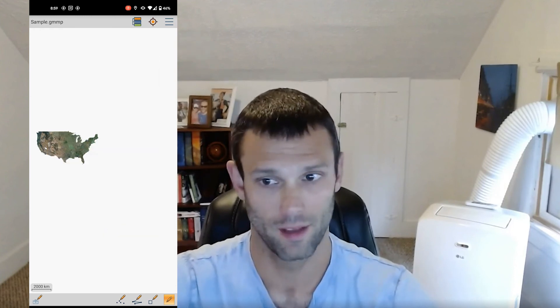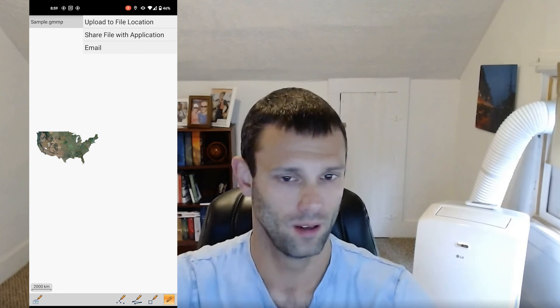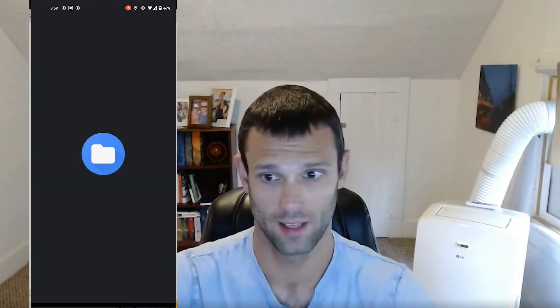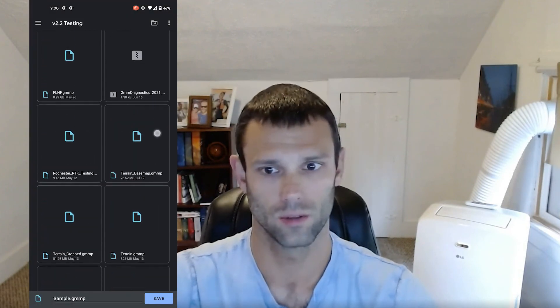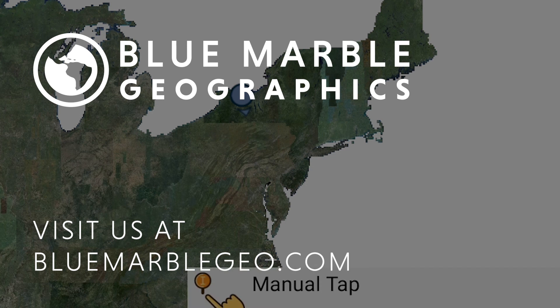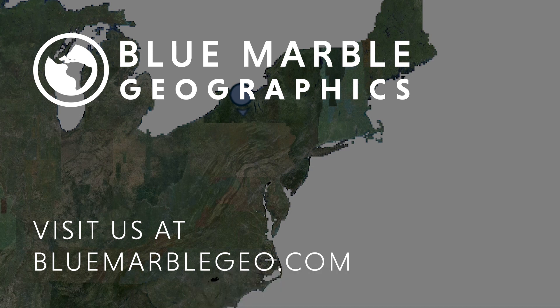It is worth noting that if you're starting on Global Mapper Desktop, you have the ability to build a more complex map, sending specific data and feature templates and things like that, so that's definitely worth looking into as well. Jeff, thank you so much for showing us Global Mapper Mobile Pro and what it's capable of doing. If you'd like to learn more about Global Mapper Mobile or Global Mapper Mobile Pro, please visit bluemarblegeo.com today. Thank you so much for joining us for Ask the Experts, and I hope you'll join us for our next episode.